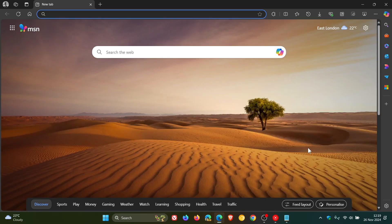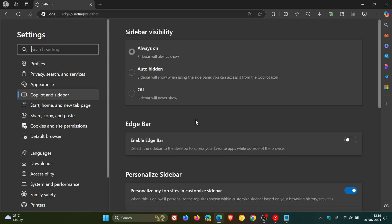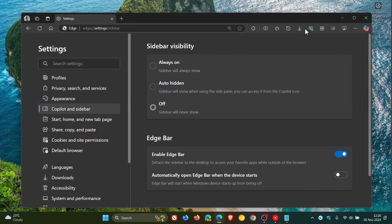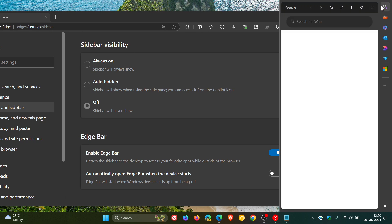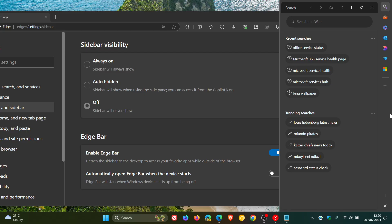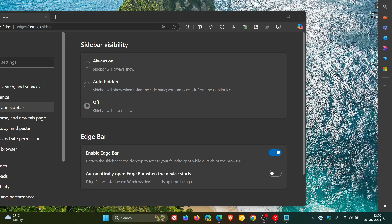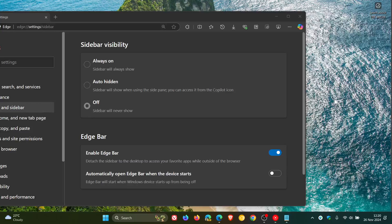Now you'll see if you head to the little gear icon — the settings in the bottom right of the sidebar — you'll see here's your Edge Bar option: Enable Edge Bar. "Detach the sidebar to the desktop to access your favorite apps while outside of the browser." Toggle that on and there's your Edge Bar. That will obviously launch the features pertaining to the actual shortcuts you have in the bar, and you can see it can disappear and come back, which is a nice touch.